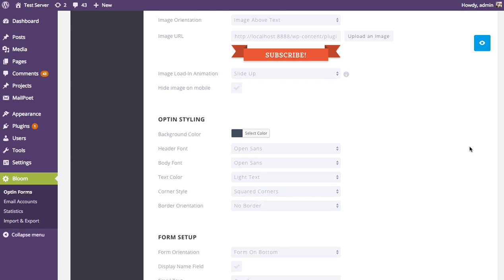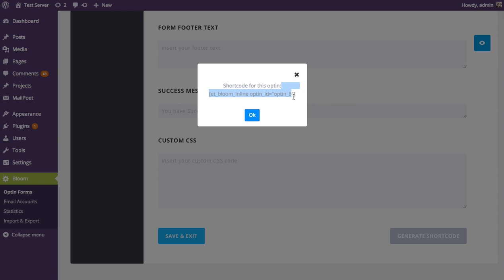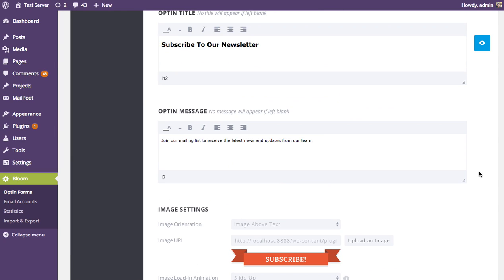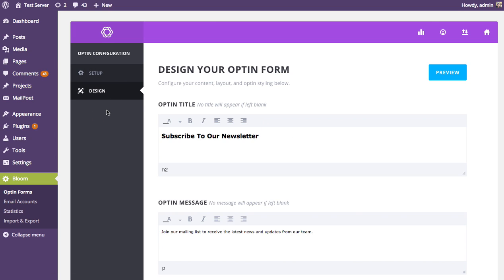I'm just going to focus on the shortcode aspect in this tutorial. After you've finished designing your inline opt-in, you're going to see a button at the end called Generate Shortcode. If you click this, it's going to give you the shortcode you need to display that opt-in form. Unlike the pop-up or below-the-post opt-in, there's no display settings tab in this opt-in creation process — that's because we're not choosing where to display it here.